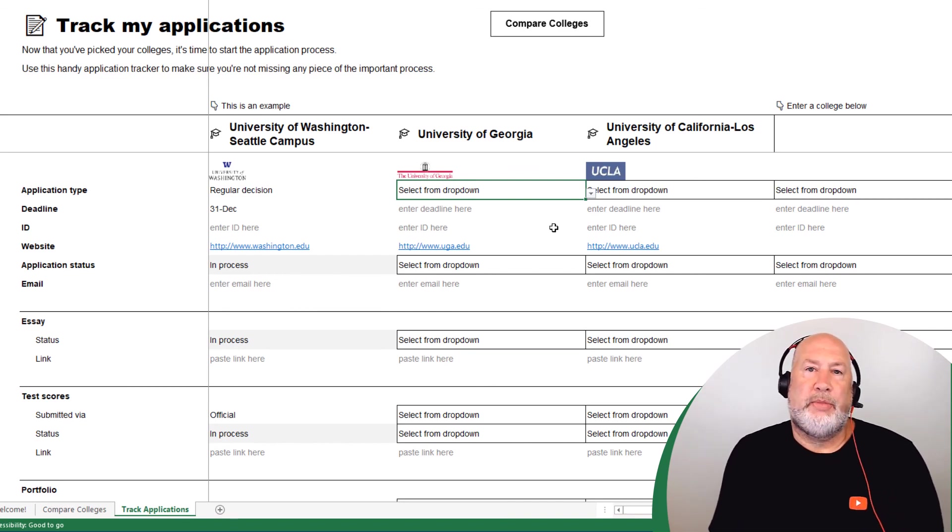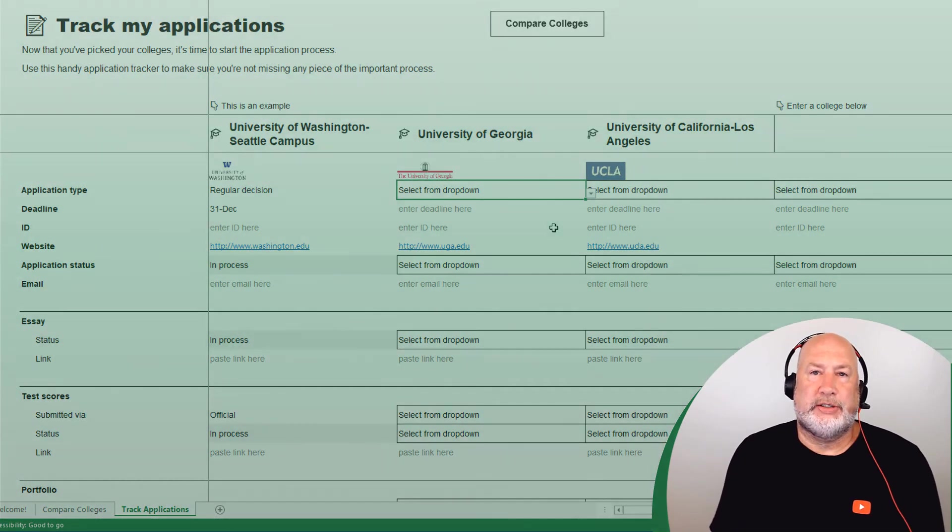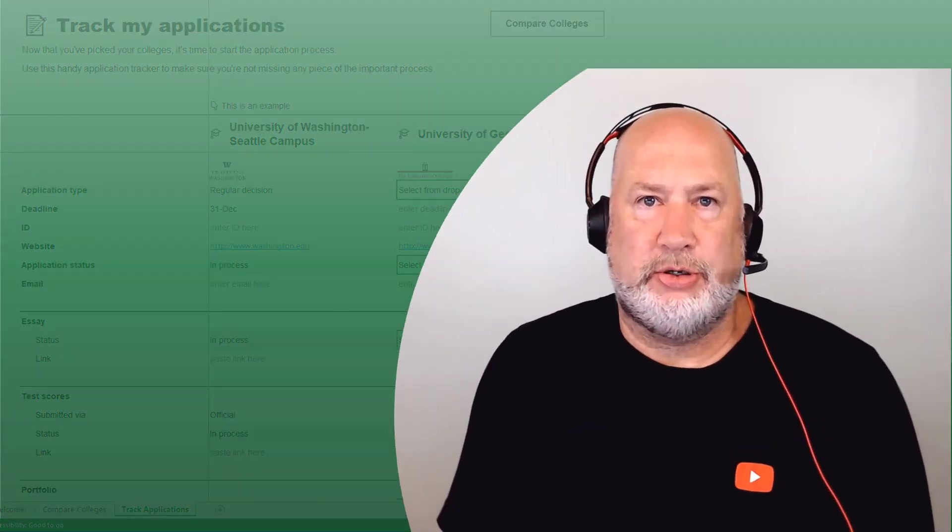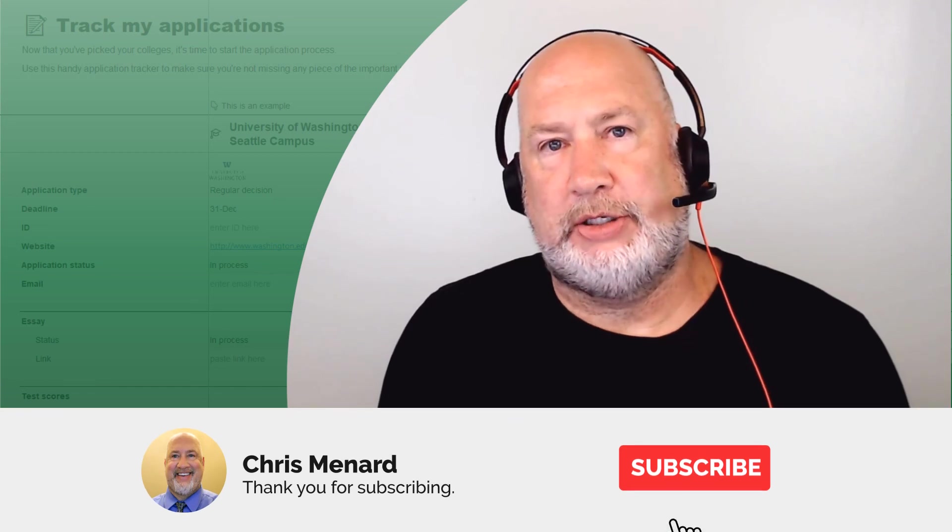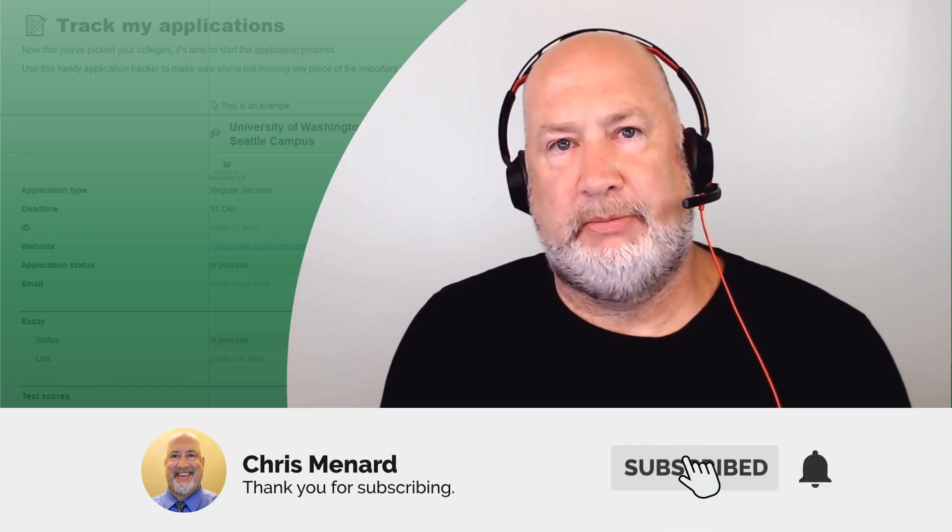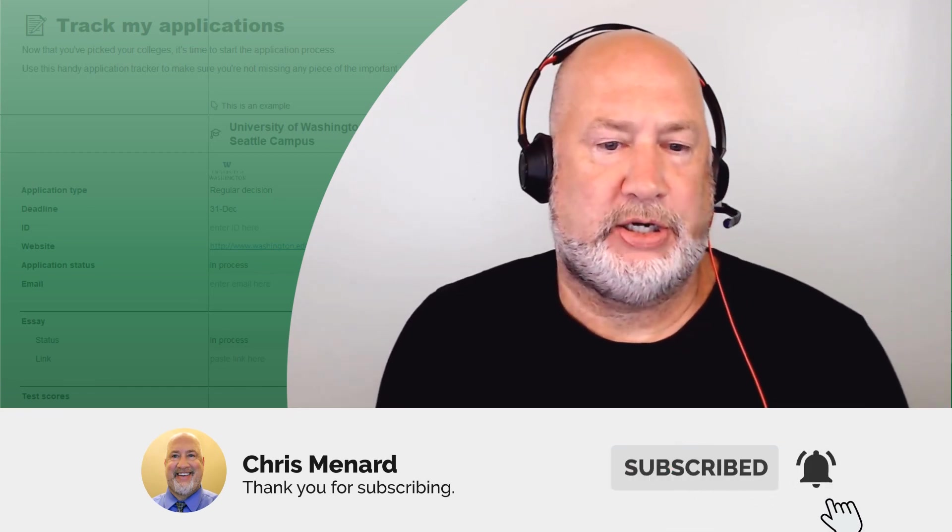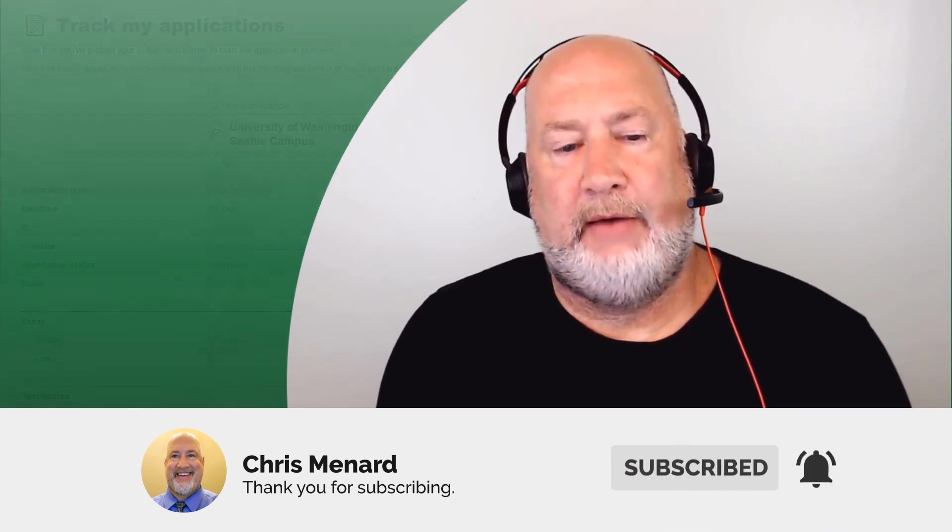So I hope that helps. Feel free to subscribe to my YouTube channel. If you have any comments or questions, please put them in the comment section. Have a great week. Thank you.